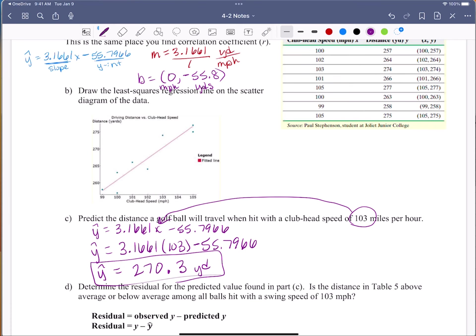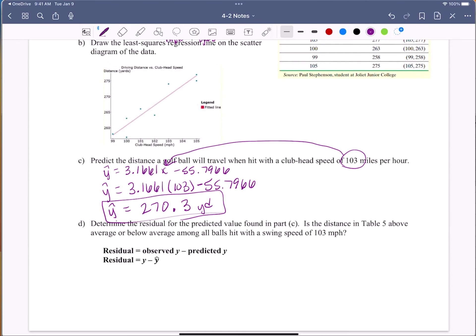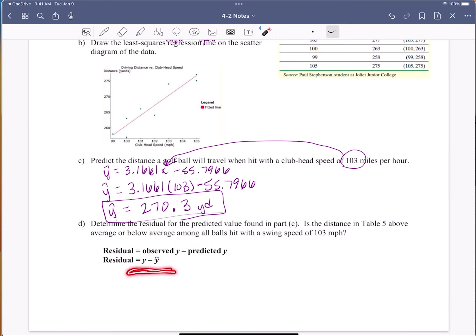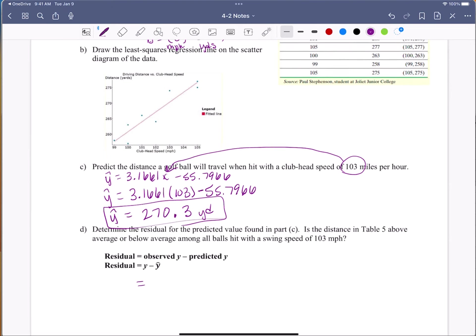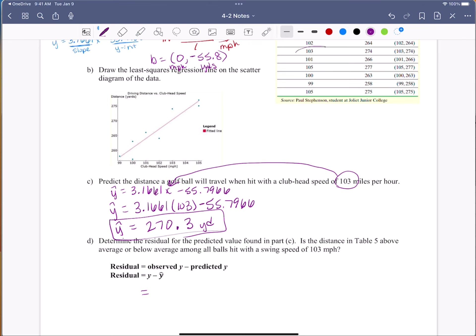Working that out, y-hat equals 270.3 yards. Taking it to one decimal place: I predict that if I have a club head speed of 103 miles per hour, based on the data I currently have, the distance will be 270.3 yards. That's a prediction.